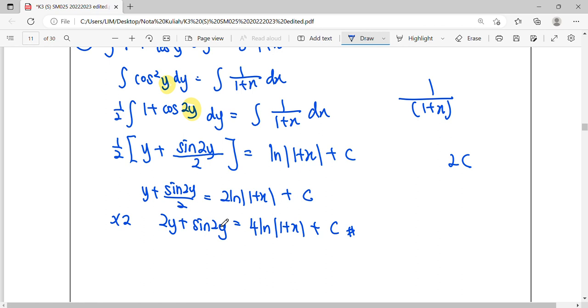So tinggalkan begitu. So solution will be the simplest form is y at the left-hand side. So the remaining simplify to the right-hand side. So this is our general solution. Without finding c. So we don't have that value. So this is general solution.